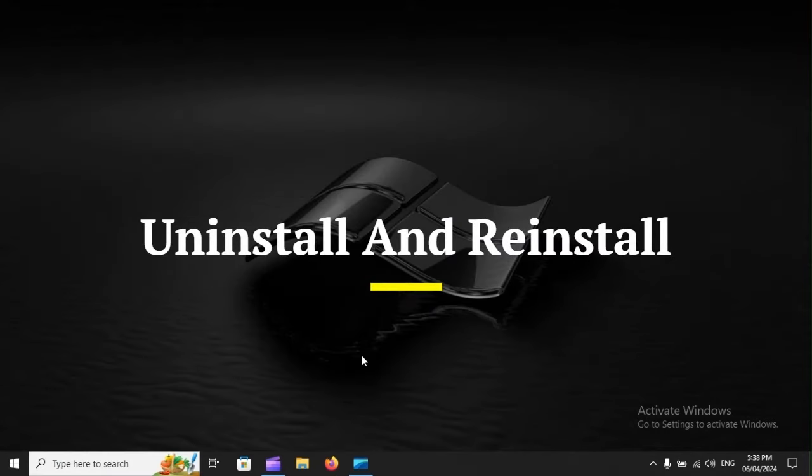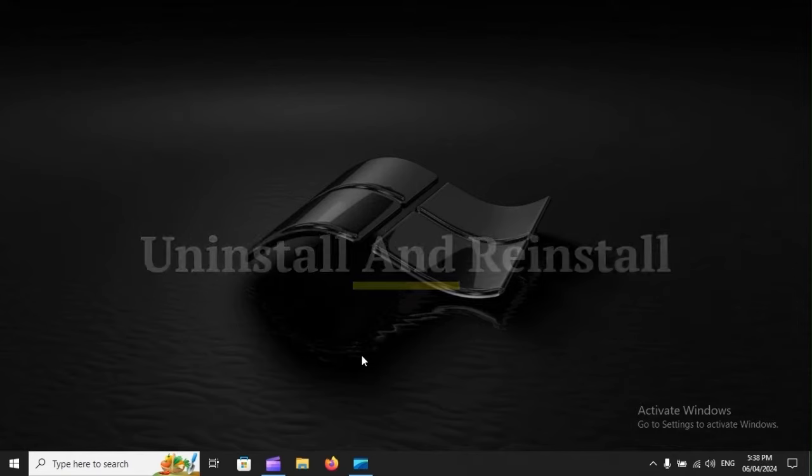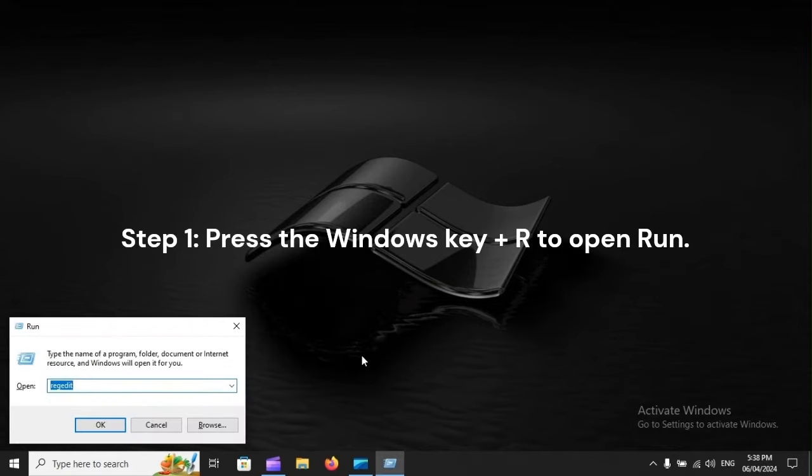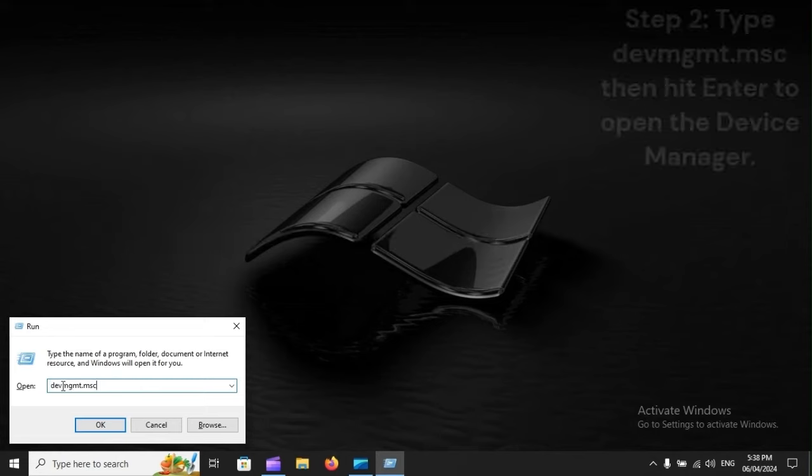Uninstall and reinstall. Step 1: Press the Windows key plus R to open Run.